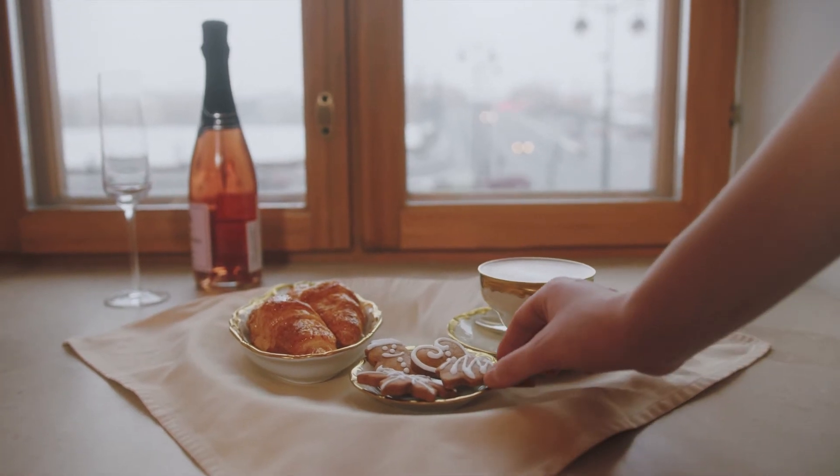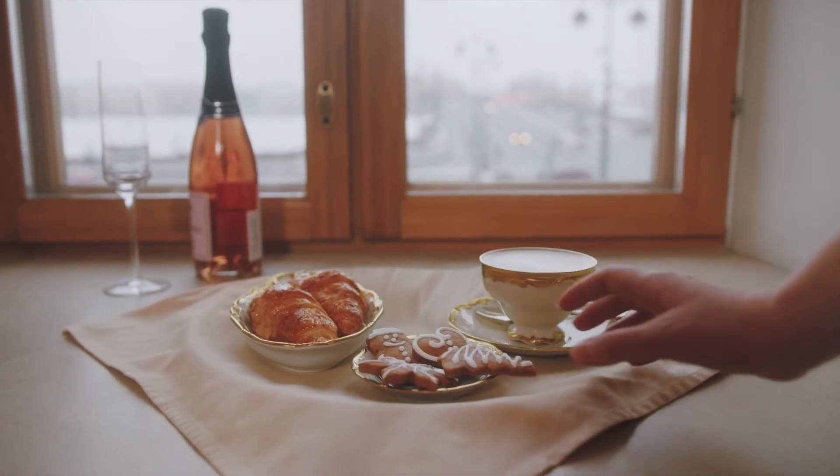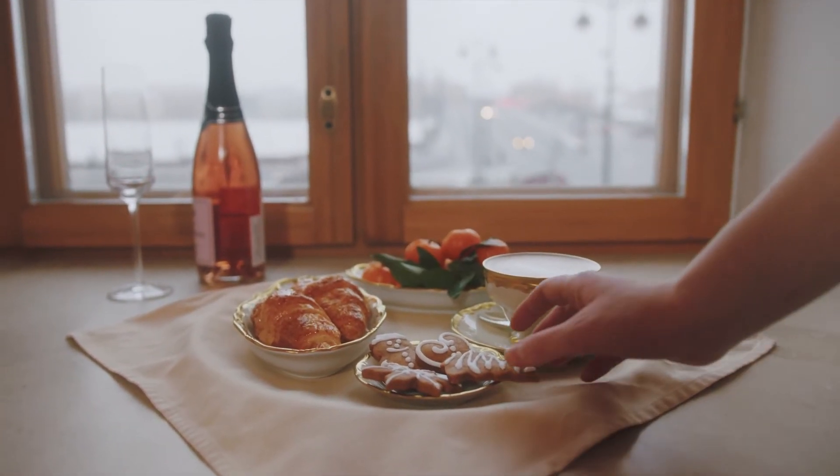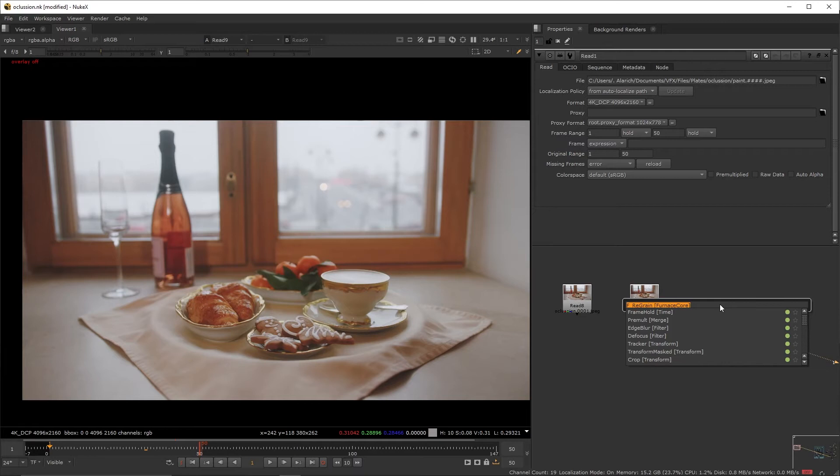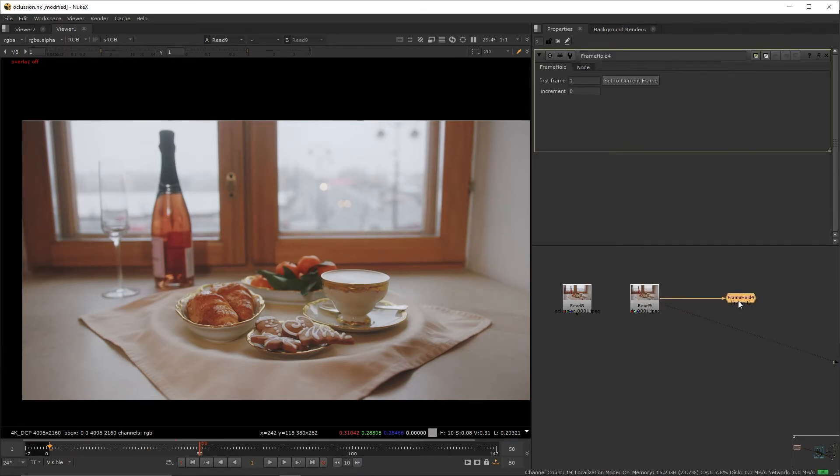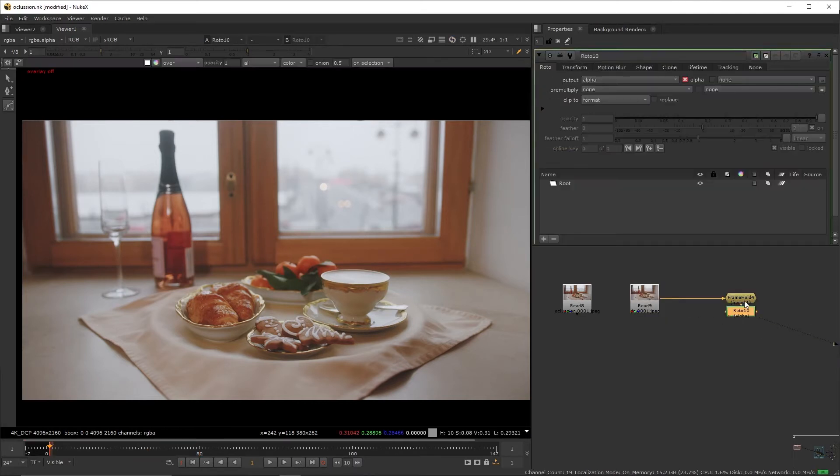Hello guys, in this tutorial we're going to start doing a bit of edge work. We're going to be painting the subjacent element in the frame. We'll start off by creating a clean frame, so create a frame hold set to frame 1, add a roto.